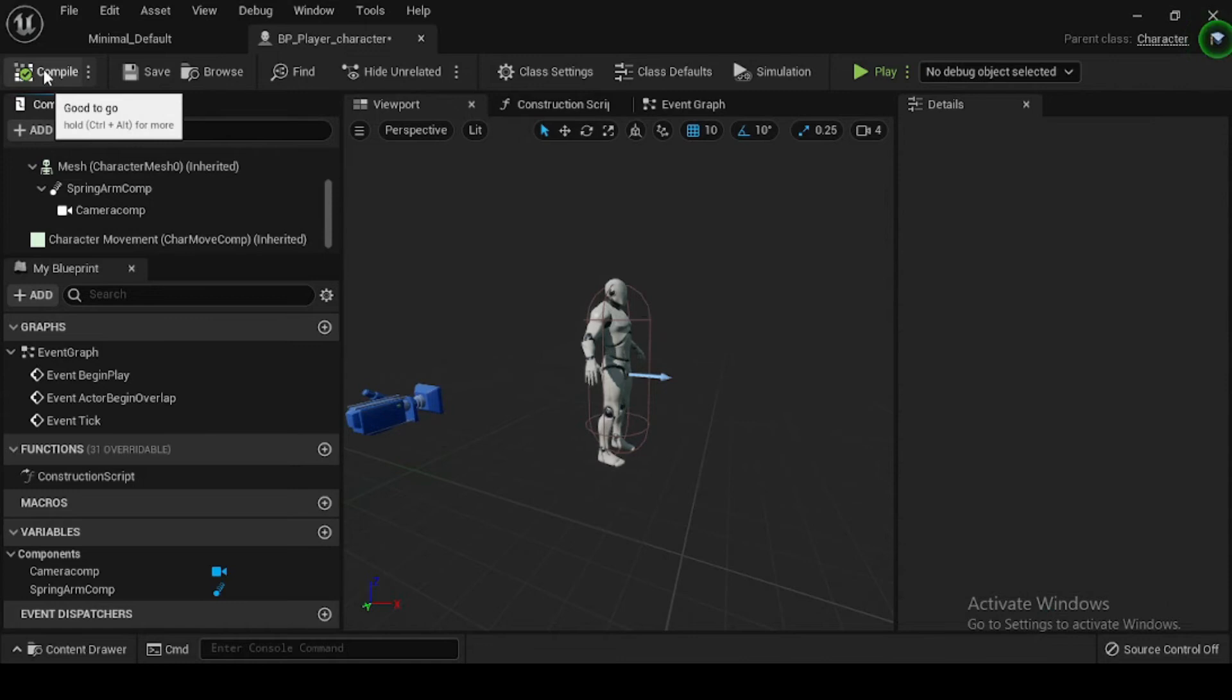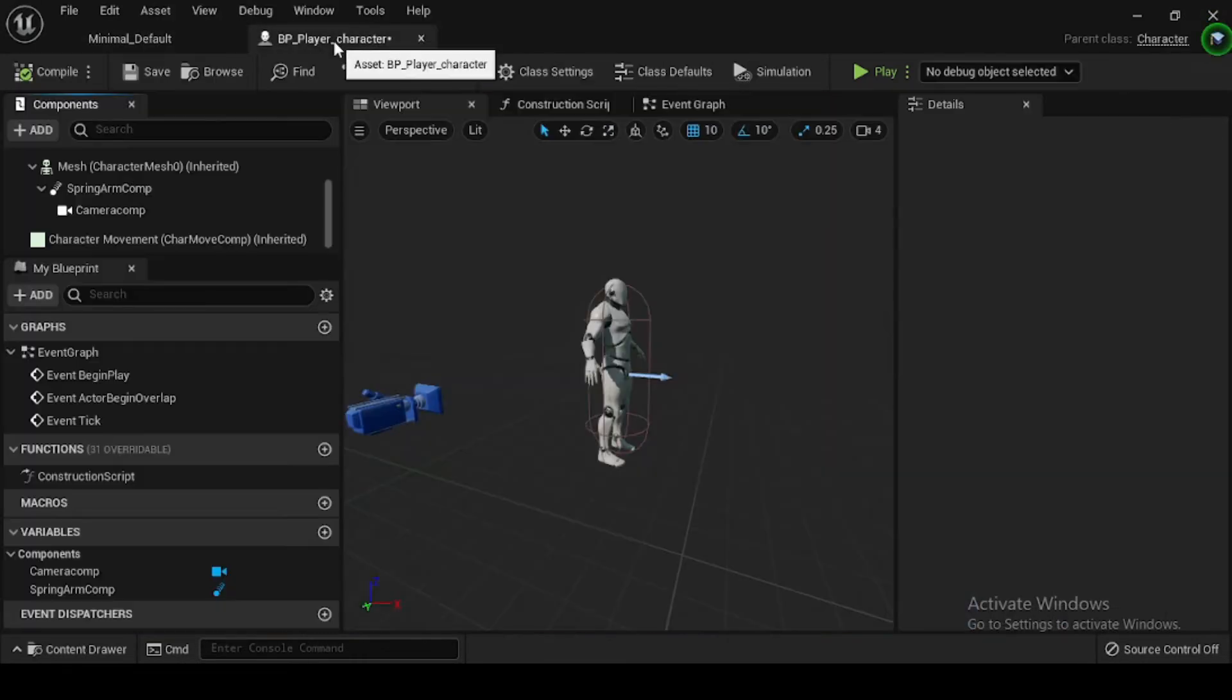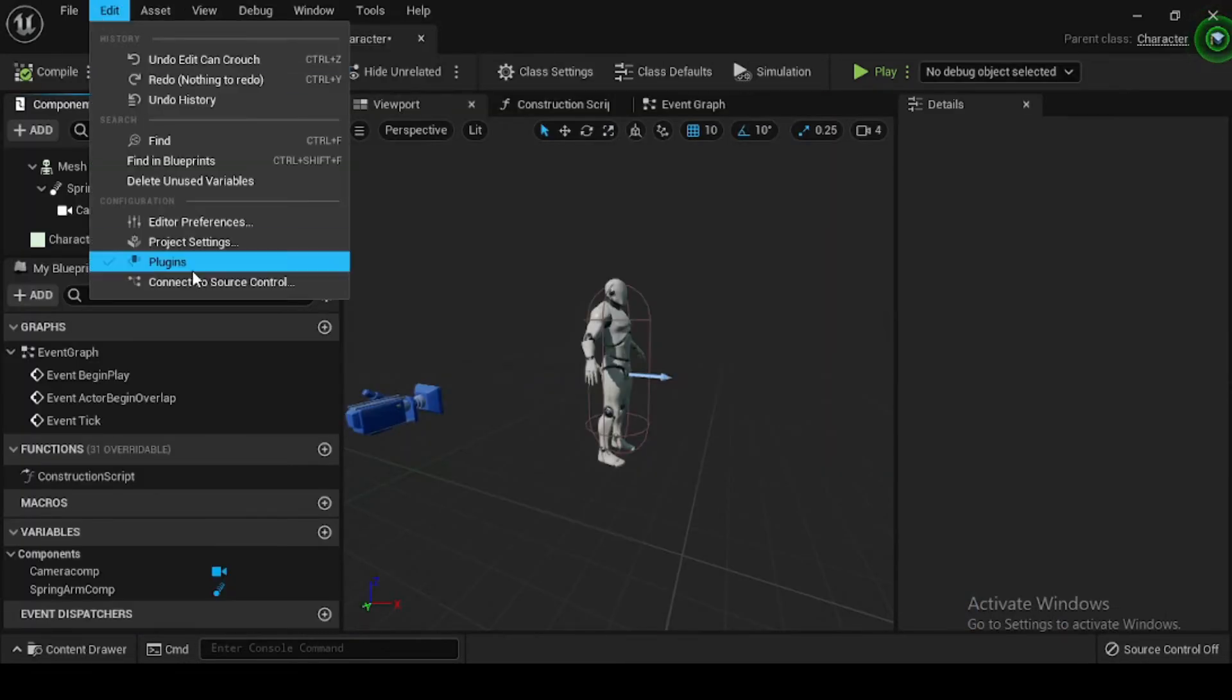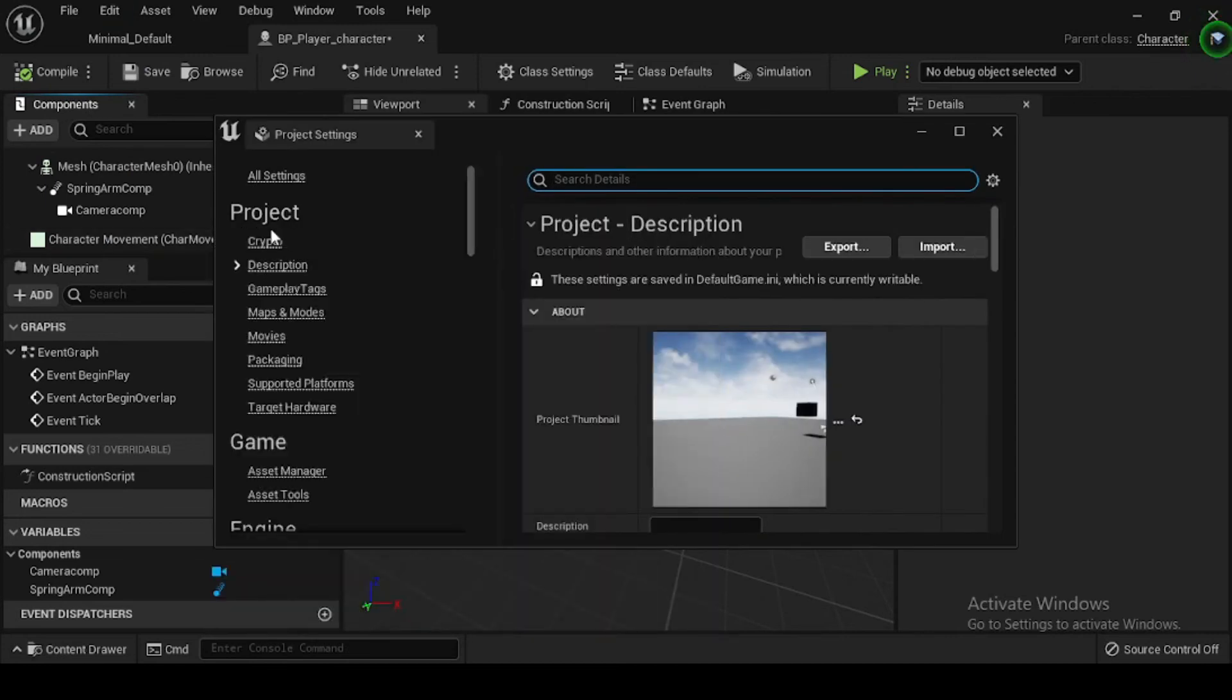You will need to set up some custom logic that will move your character when an input key, such as W, A, S, or D is pressed. So, navigate to Edit, then Project Settings, and then Input.